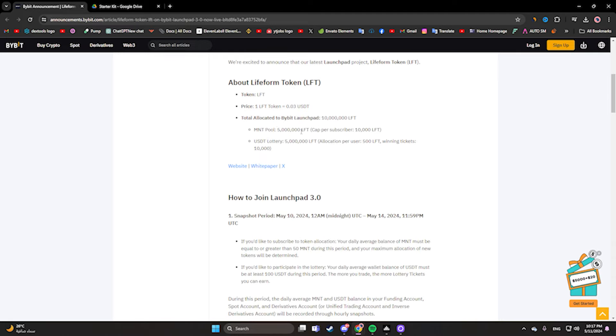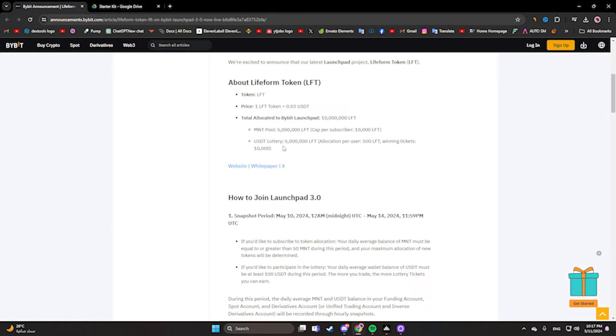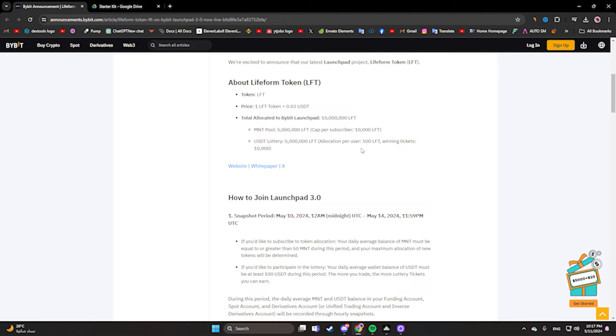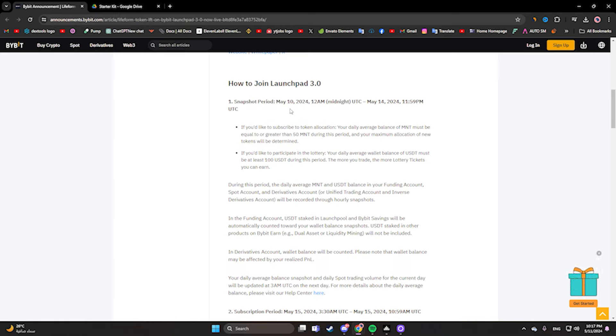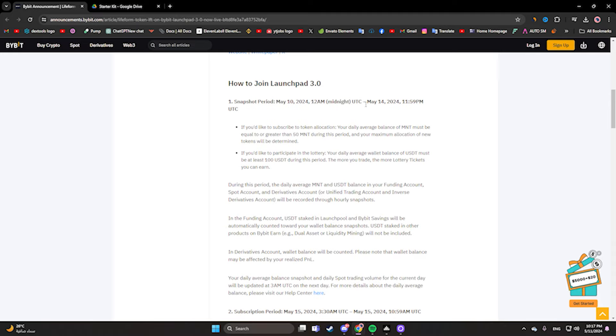So let's go to how to join the launchpad. The snapshot period is May 10, 2024 at 12 AM to May 14, 2024 at 12 PM.